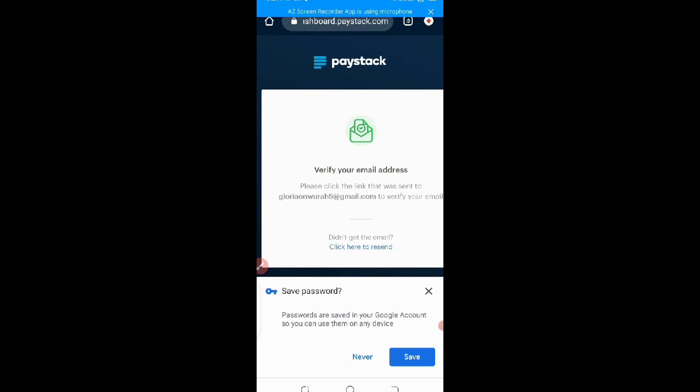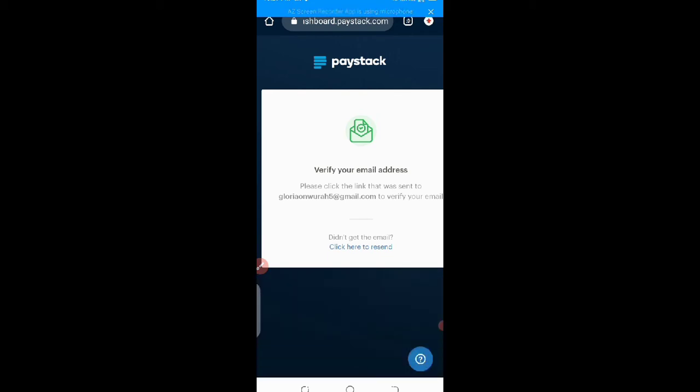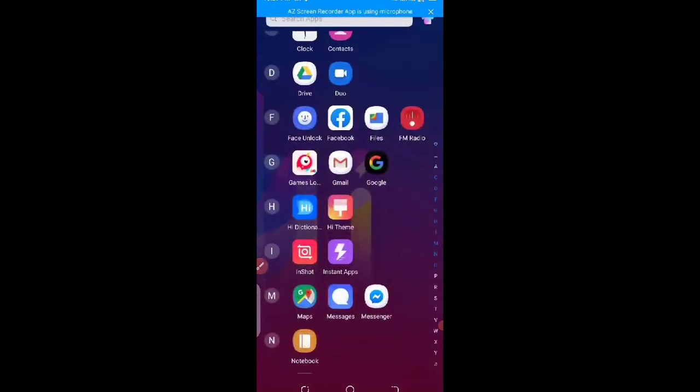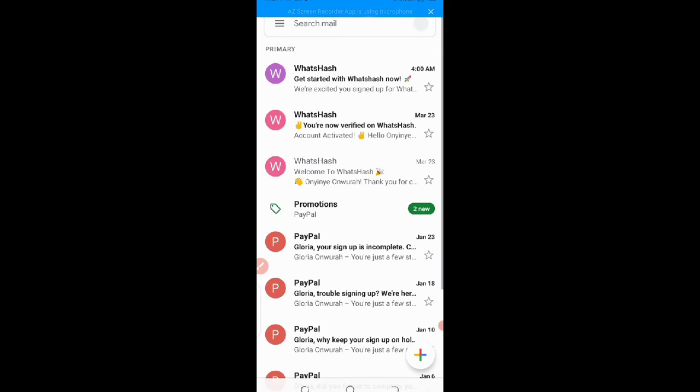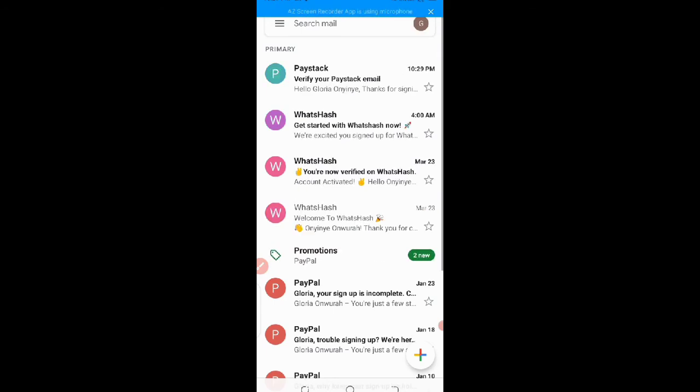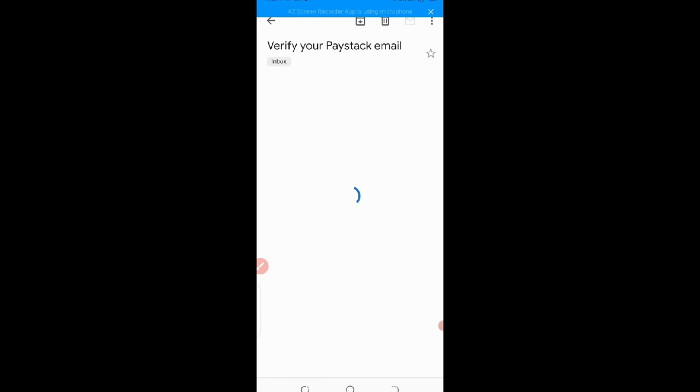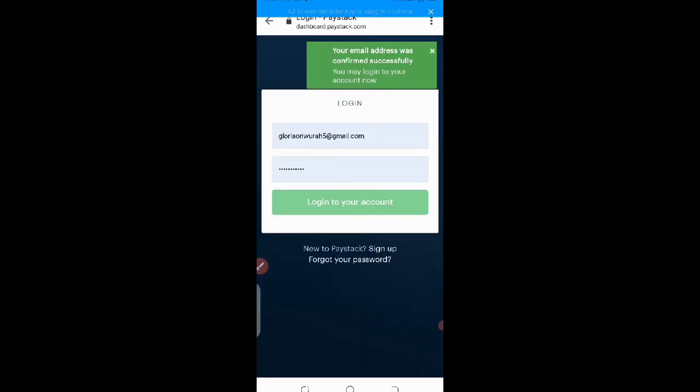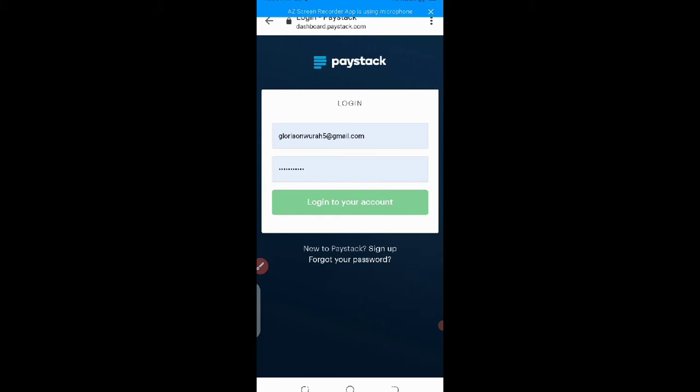Create account, allow it to load. So they said verify your email address. Please click on the email that was sent to your, to this to verify. So let me minimize this and go to my email to verify what they've sent. It's here already. Verify your page tag. So I'll click on confirm email address. Good. Yes. Your email address was confirmed successfully.